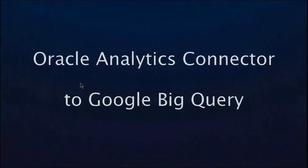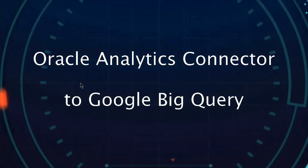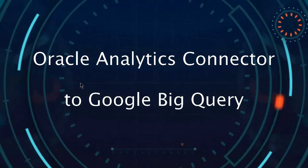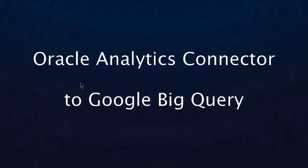Hi, this video is on Google BigQuery Connection, a new feature for Oracle Analytics Cloud.